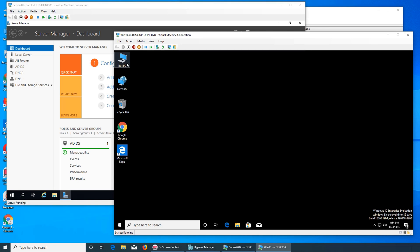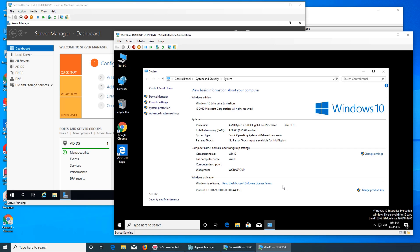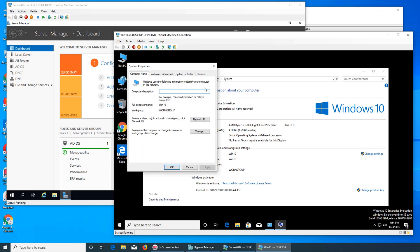Now we're going to make this PC connect to the domain. This is a workgroup, so we want to change it. Don't confuse this — a lot of people when they are asked to change the computer name, they come and change it in the description field, but that doesn't actually work because it's just a description. The actual change takes place in 'rename or change its domain.'